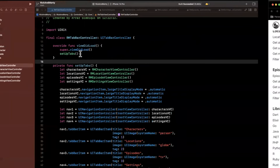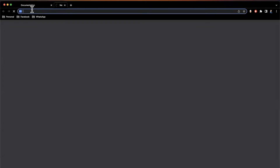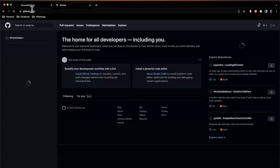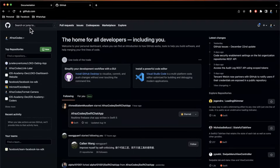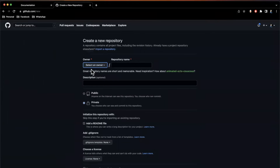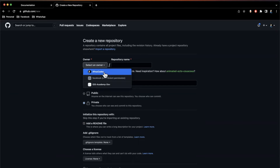That brings us to the browser — we're going to open up a tab and head over to github.com. You can also use other providers like Bitbucket, but GitHub is by far the most popular. I'm going to create a new repository by clicking the New button. We'll pick an owner — I'm already logged in, I'll use my personal account — I've got one for my work which is Facebook and one for iOS Academy.